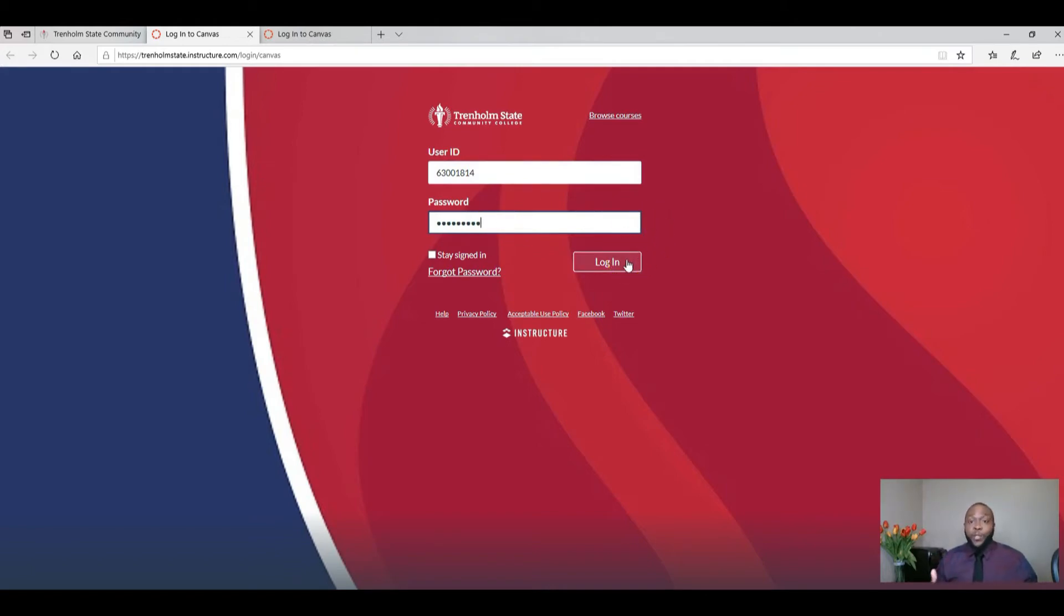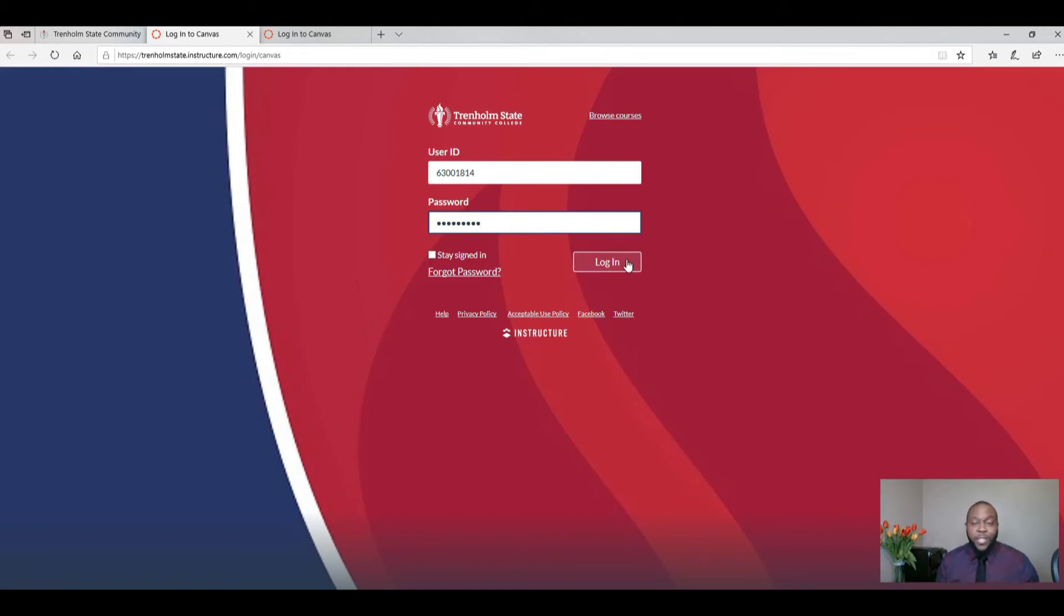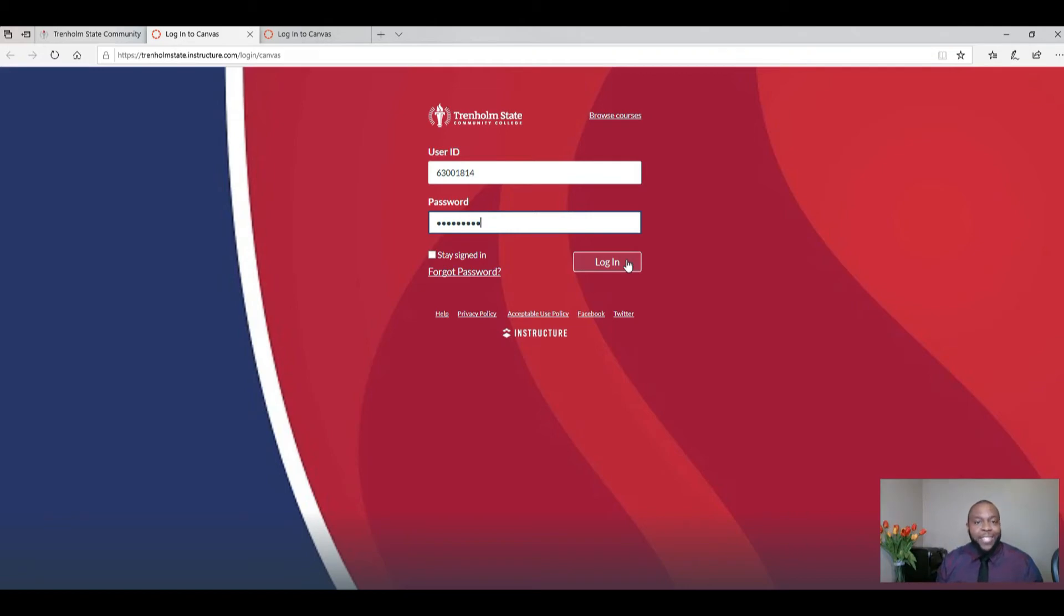Hopefully this tutorial has helped you access your Canvas course. If you have any questions, please be sure to email or ask any faculty, staff, or administration. We will point you in the right direction to make sure that you have access to your Canvas courses. Thank you so much students and I wish you the best.